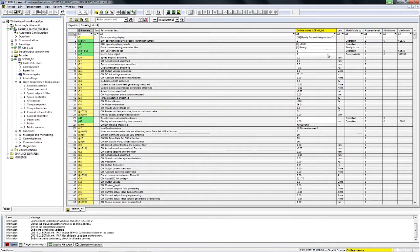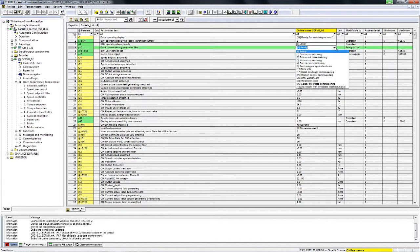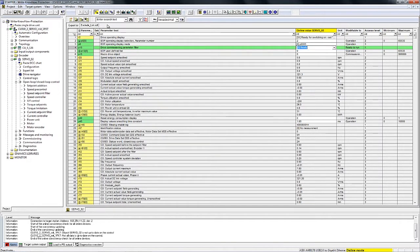I enter the password and confirm with OK. Looking at the expert list, we can see that all setting parameters are now visible again and all parameters can be modified in the usual manner.